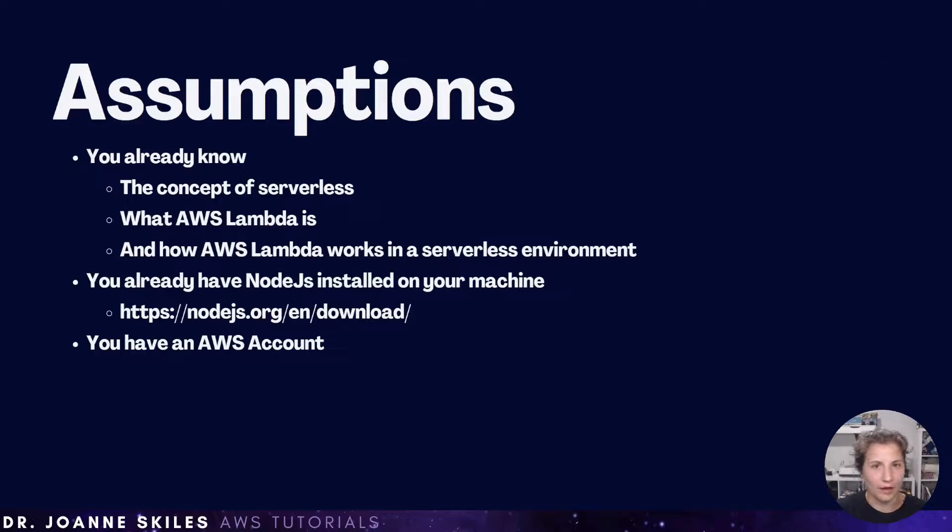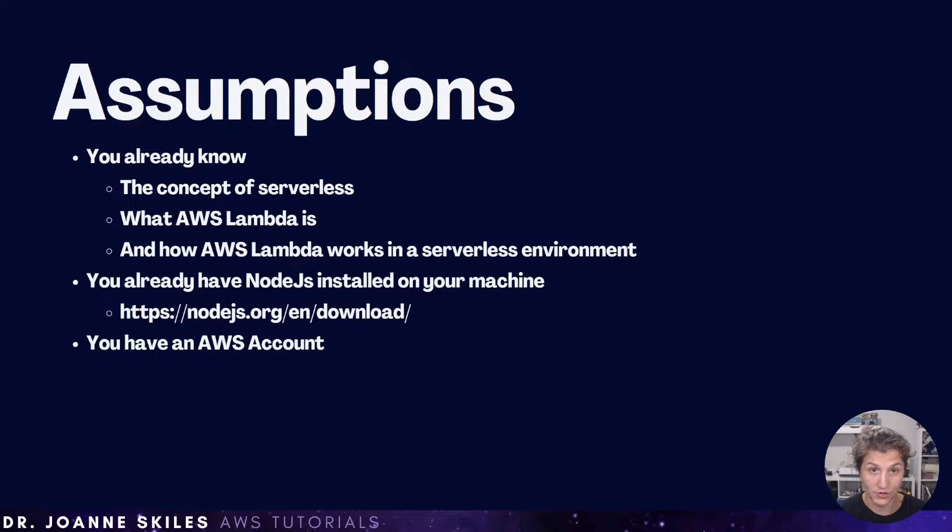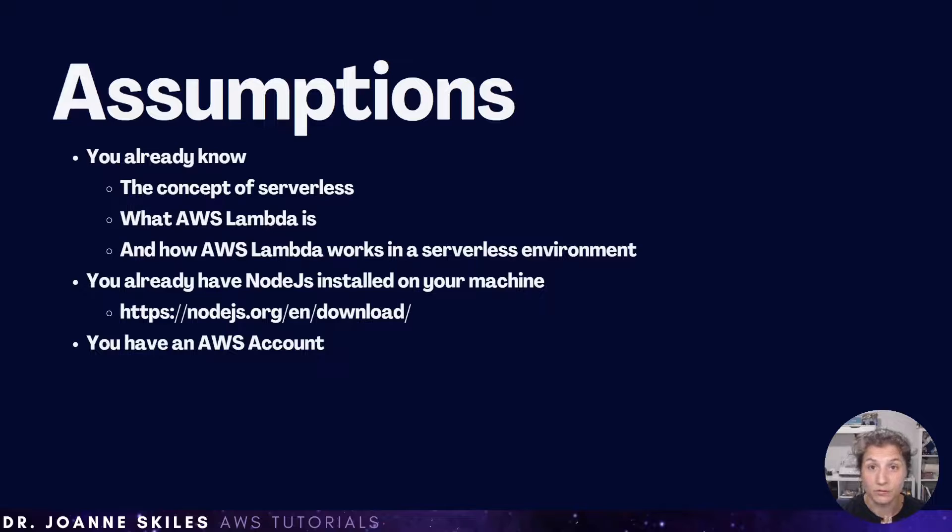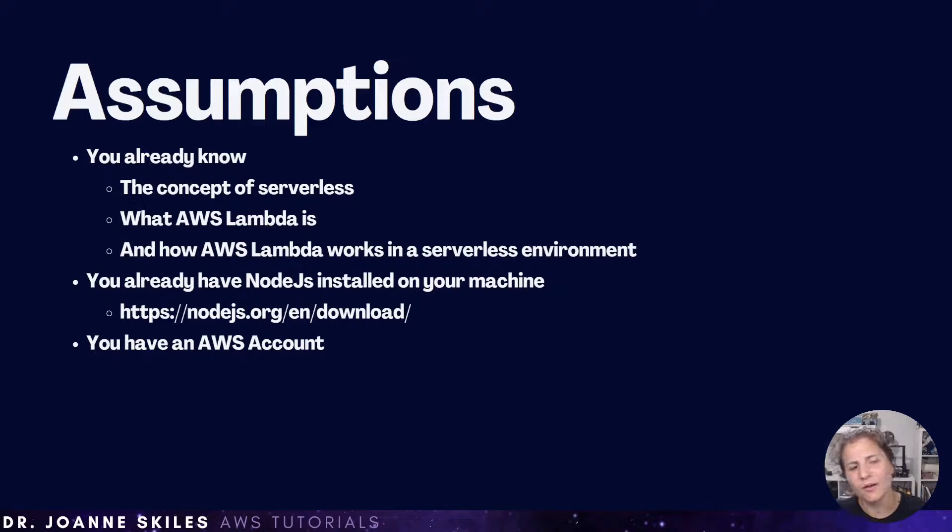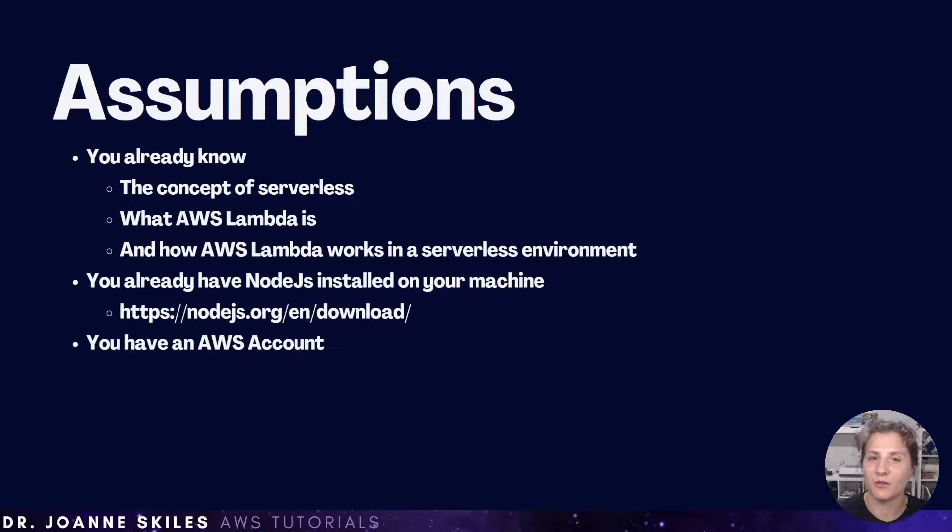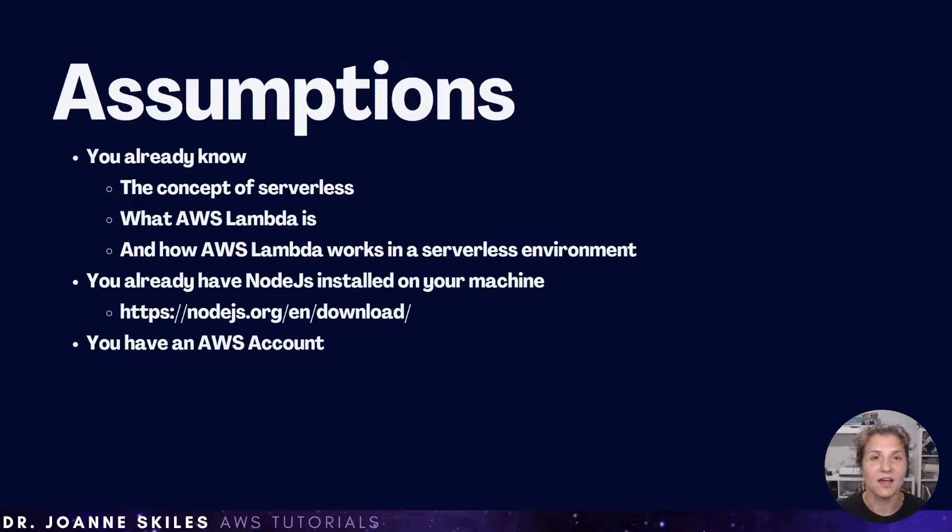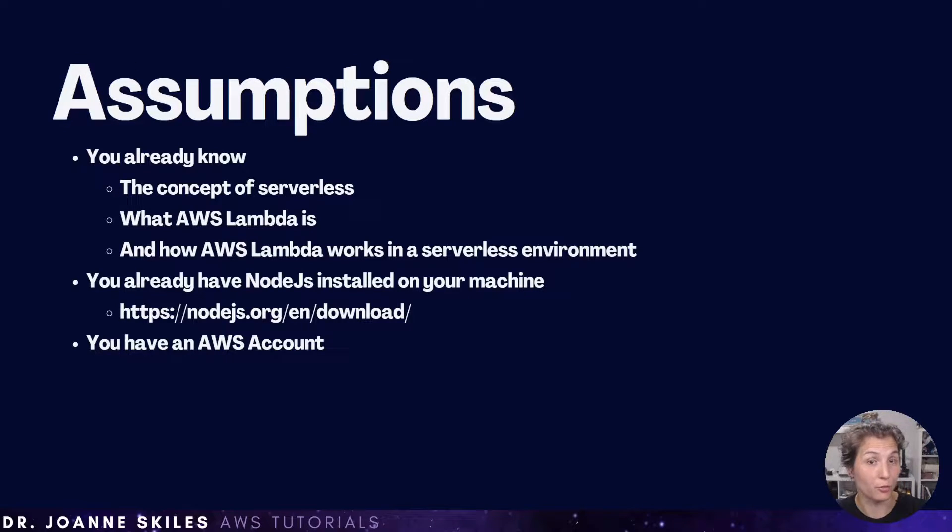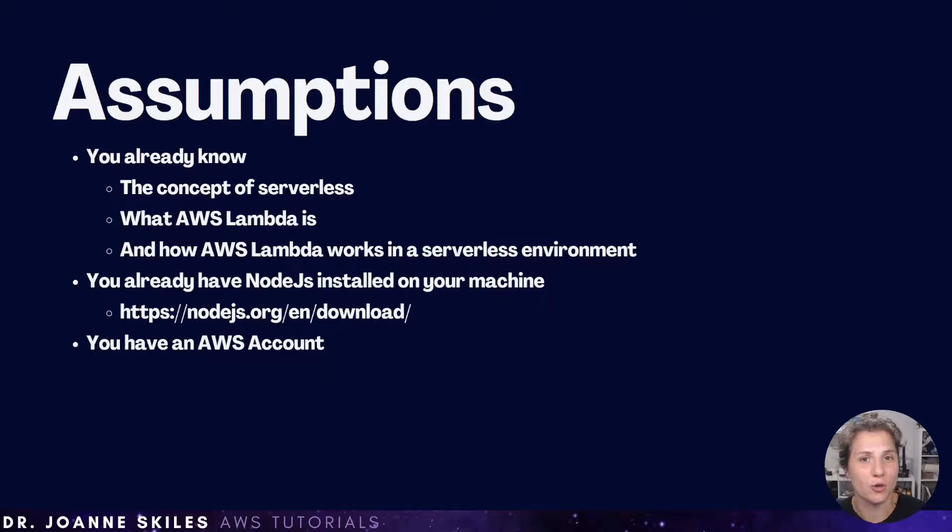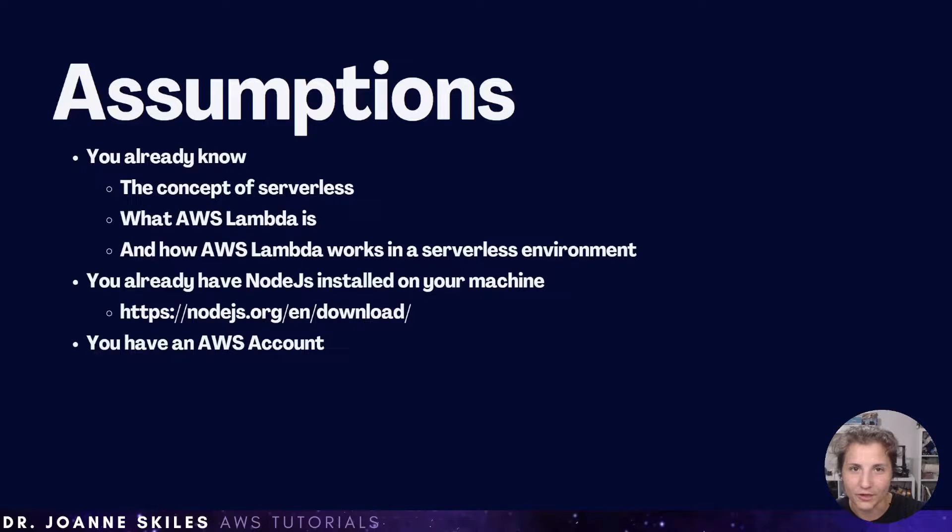Now, there are going to be some assumptions before we just get started. The assumptions for this video are you already know the concept of serverless and how theoretically a serverless environment should work, at least roughly.